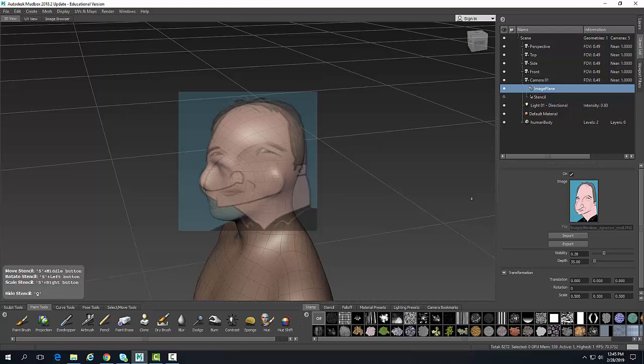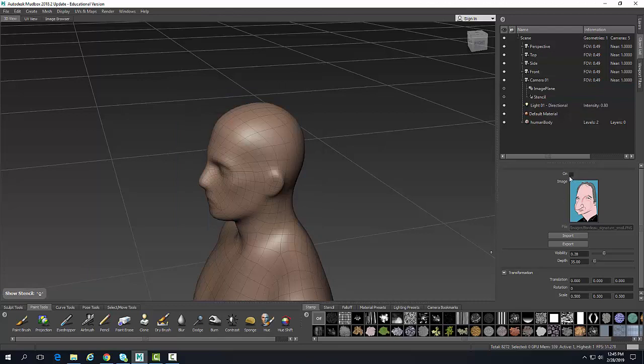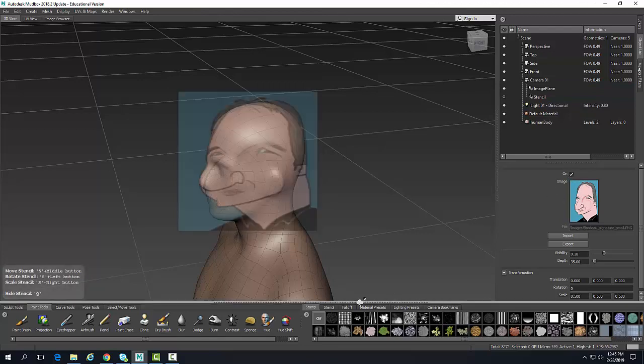This is importing a reference image — a 2D plane object attached to our camera view. At any time we can come over here and turn that off if we don't need it, and turn it back on. You can use that as a reference in your sculpting to get the proportions of your sculpting correct.